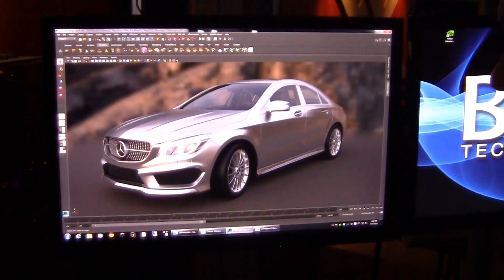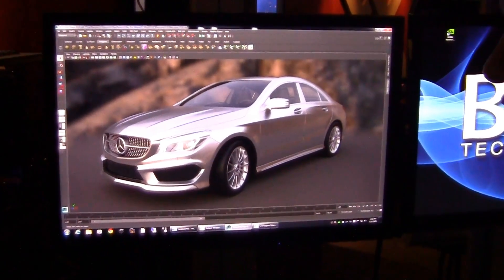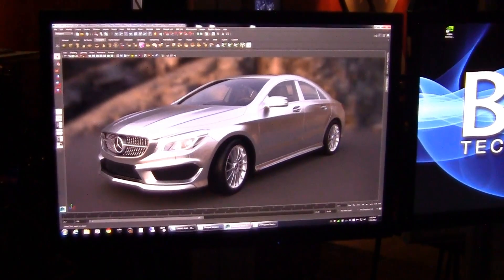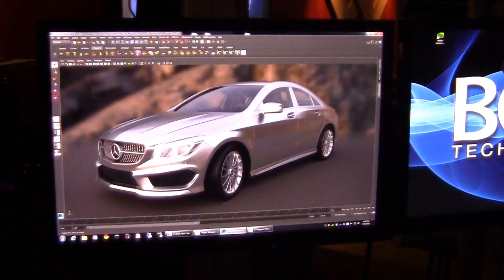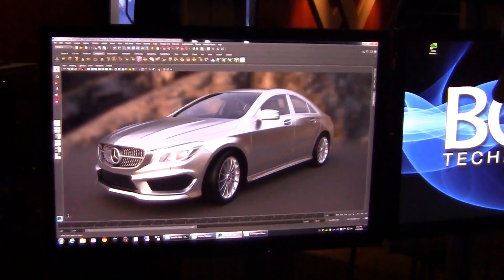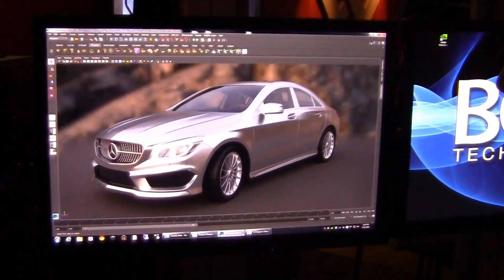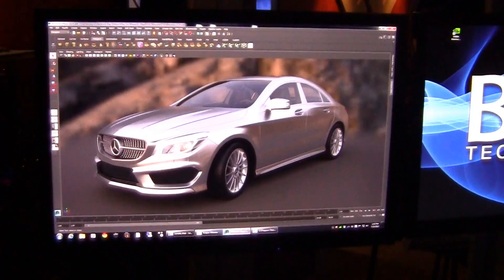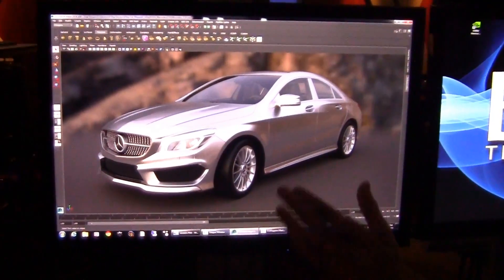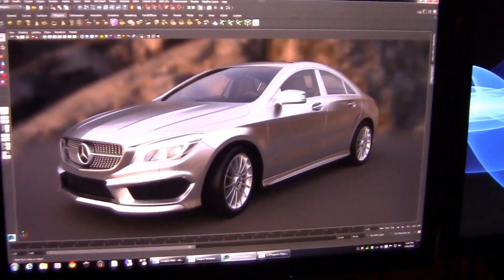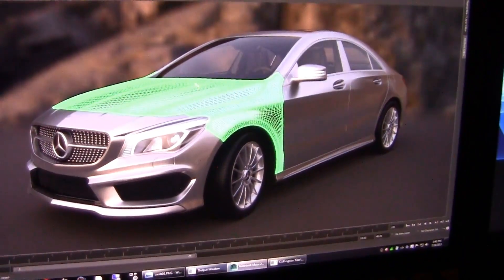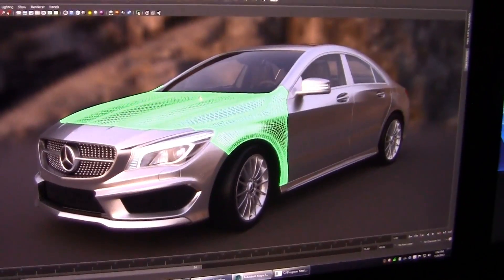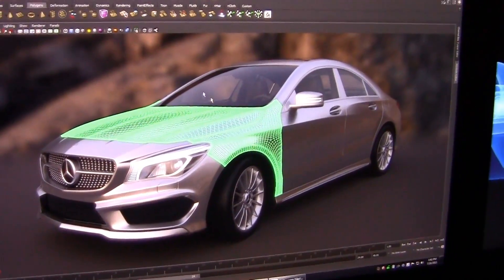Even in this huge resolution the performance of the computer is just amazing. Just a couple of seconds and all the noise is gone and you can see a perfectly clean image. Of course you can do all sorts of manipulations in the scene as well.